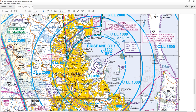Where it gets a little confusing is if you look down here, you've got another label. It says C — class C — LL, lower limit, 3,500 feet. What it's saying is there's another parcel of class C airspace above the control zone, which extends from 3,500 feet upwards. So there are two bits: the lower bit, surface to 3,500 feet, is class C managed by the tower controller; and then another parcel of class C airspace from 3,500 feet upwards, managed by a different air traffic controller.